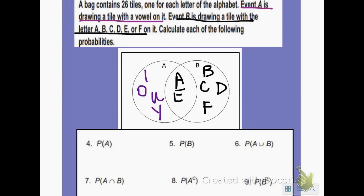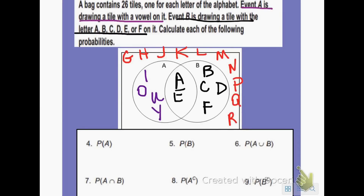Now let's see what other letters of the alphabet we have. We have A, B, C, D, E, F already placed. G goes outside, H goes outside, I is already in there, J outside, K outside, L outside, M outside, N outside, O is already in there, P outside, Q outside, R outside, S outside, T outside, U is already in there, V outside, W outside, X outside, Y is already in there, and Z outside. So I have all the letters of the alphabet listed in my Venn diagram.